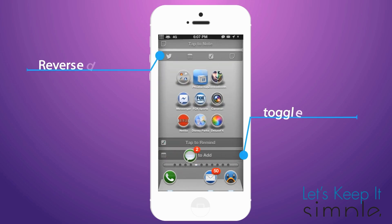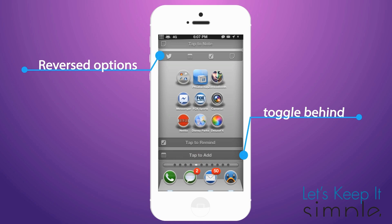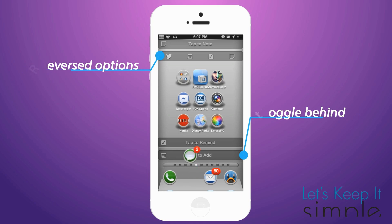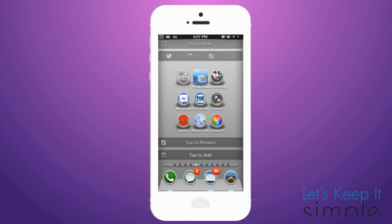Here is the reverse option where the toggles are behind, and it basically adds a type of drop shadow.